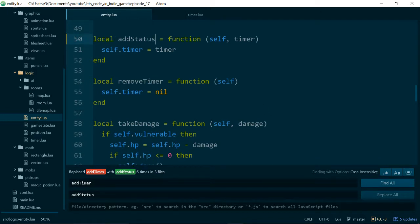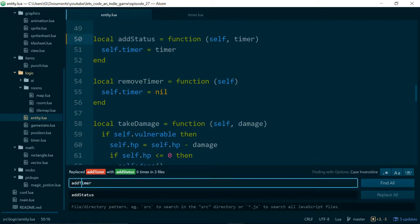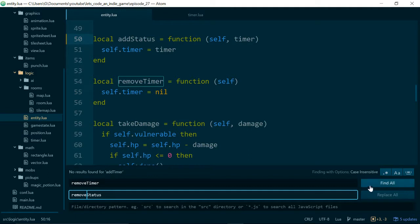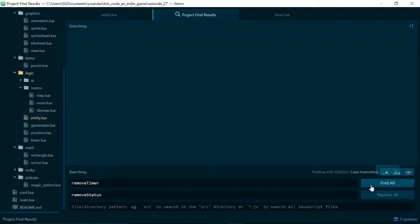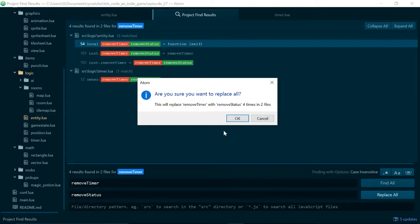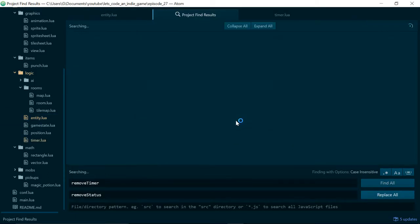Good. And the same for removeTimer. So removeTimer should now be removeStatus, findAll and replaceAll, okay.